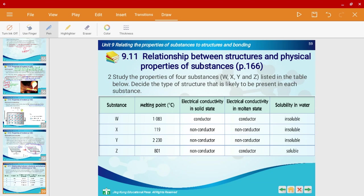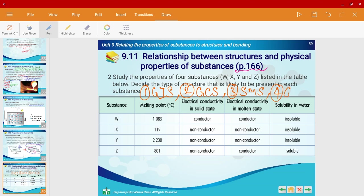That's all for giant metallic structures. Let's do a quick recap on the whole of unit 9 with two questions — these give a very good summary of what we've learned. This is on page 166. Before we begin, let's recall the four structures we've learned: giant ionic structure, giant covalent structure, simple molecular structure, and giant metallic structure, which we learned today.